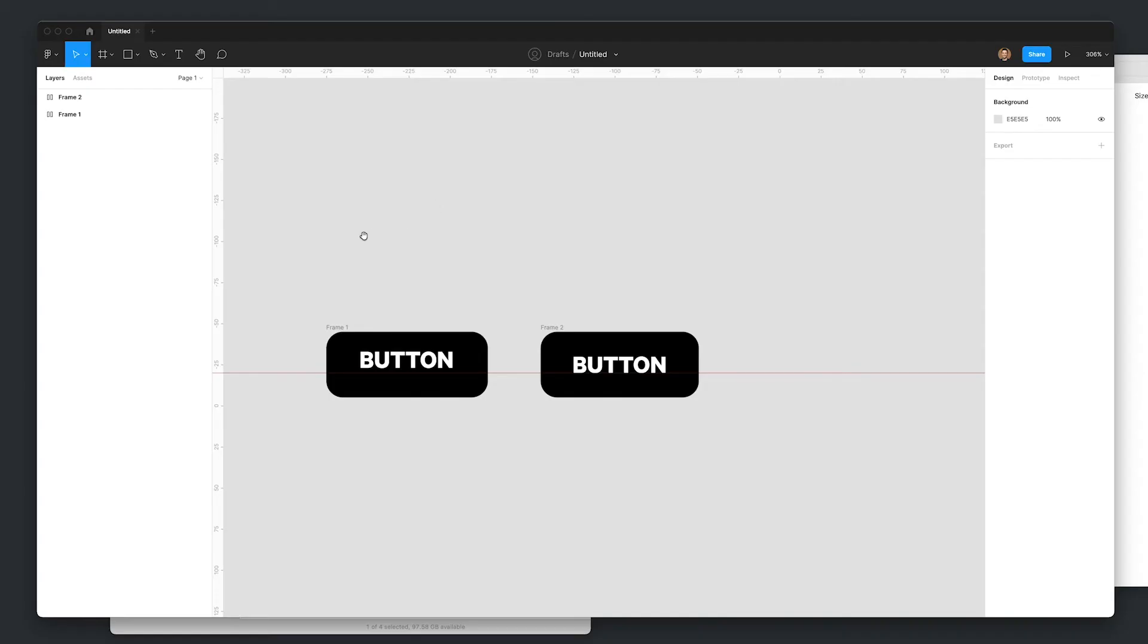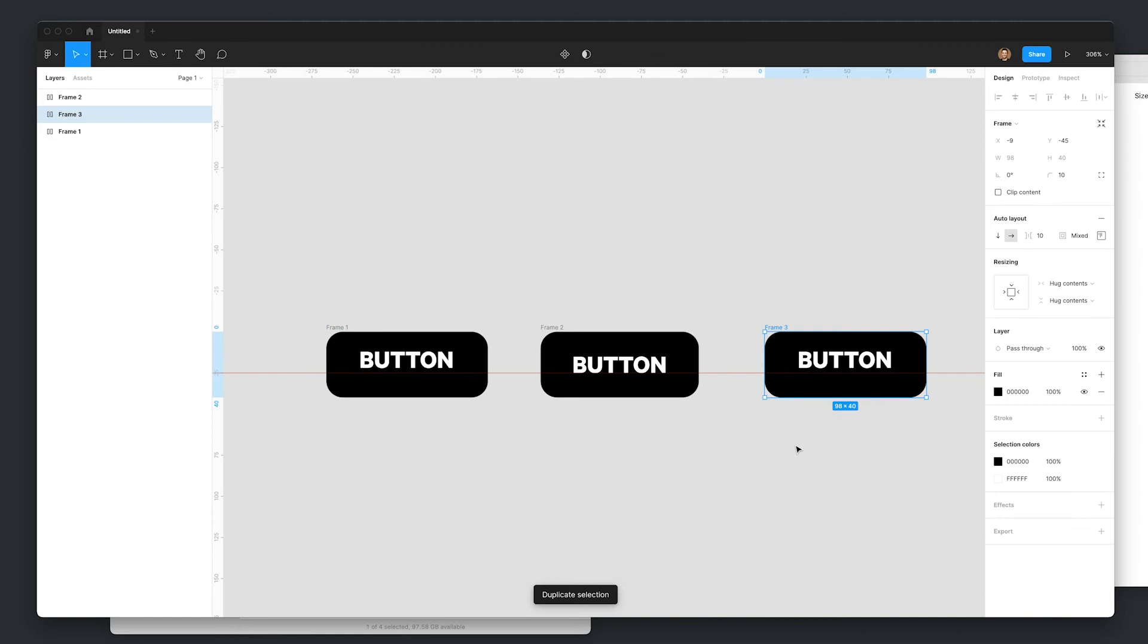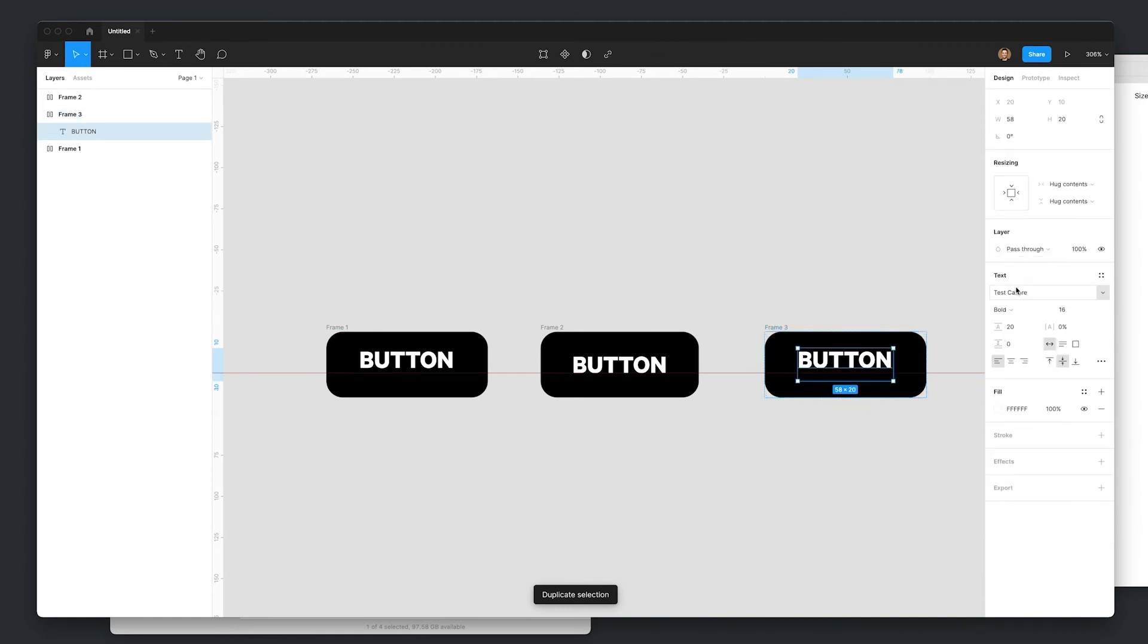So I'm going to open up Figma again. And it's very important to close Figma, install the font and then reopen Figma. And that's because when you reopen Figma, that's the point where they upload your fonts to their servers for you to use. And now we're back into the file that we were in originally. And I'm just going to duplicate this guy. And you can see how this has got the test Calibre.